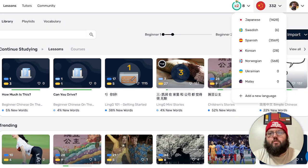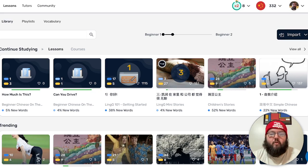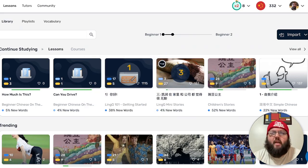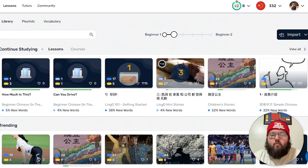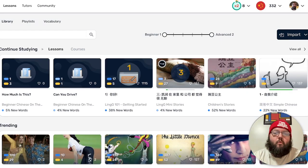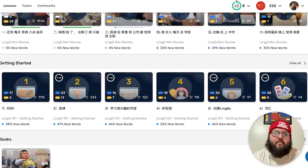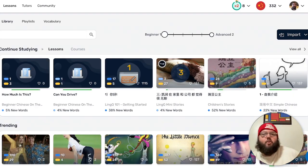Over here you can see your languages — I've got 3,500 Spanish words, almost 600 Norwegian which I haven't done much recently, and Japanese kind of just where it's been. There's an import tab and also a blue import button just above my head — you can import a lesson. I'm not going to import one today since anything I'm importing is paid content. I'm going to move the level to Advanced so more stuff populates, because on Beginner it shows less content.